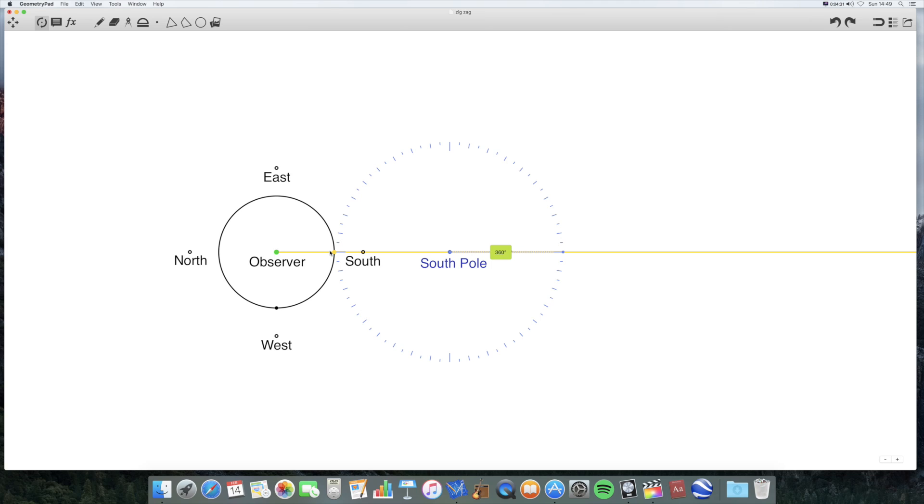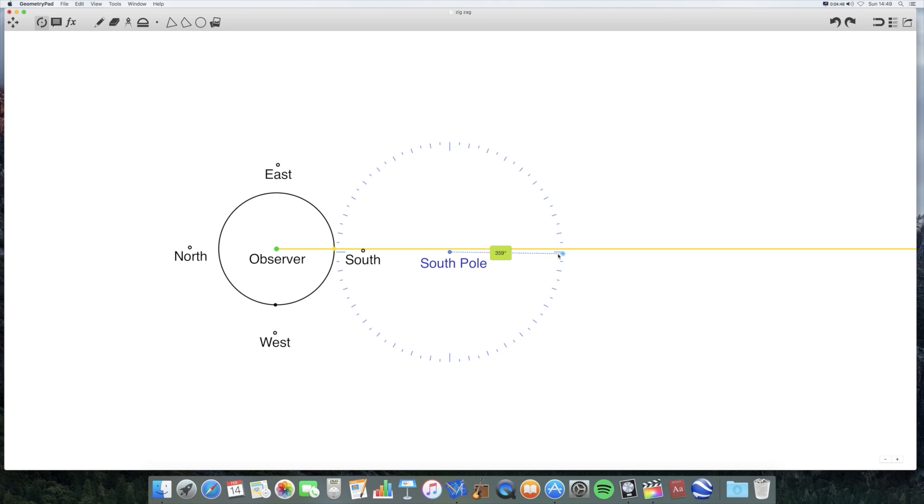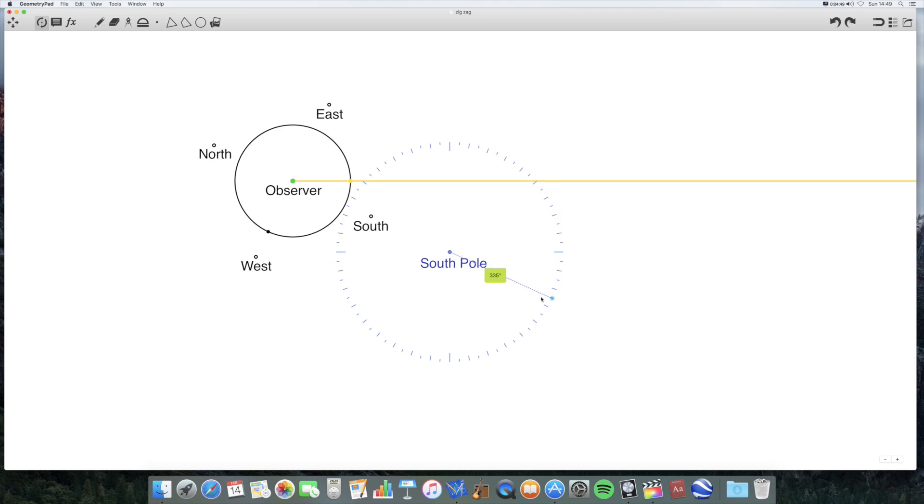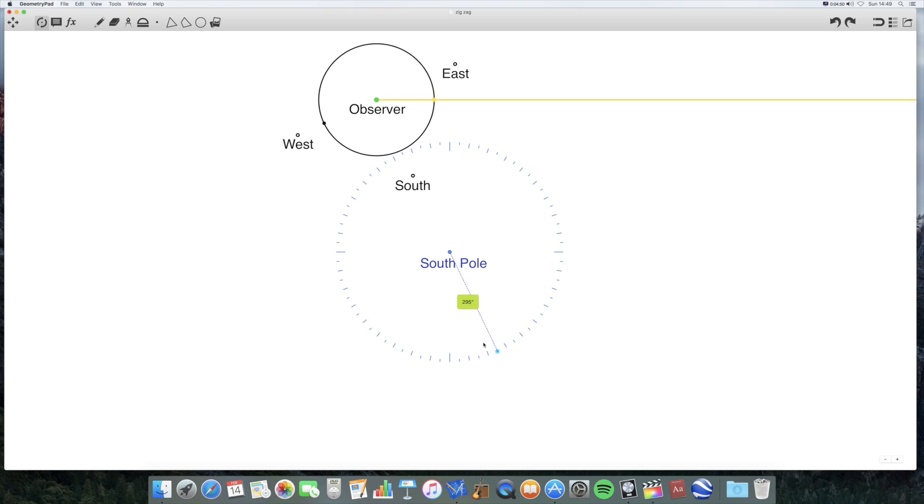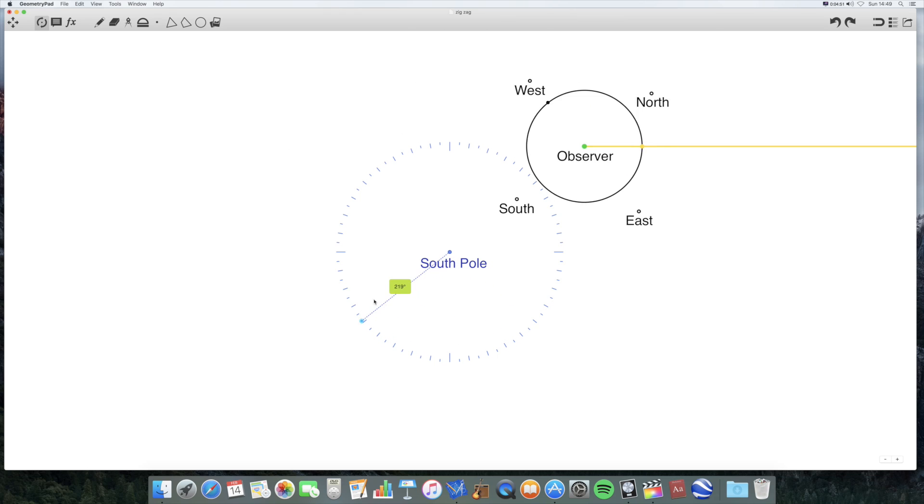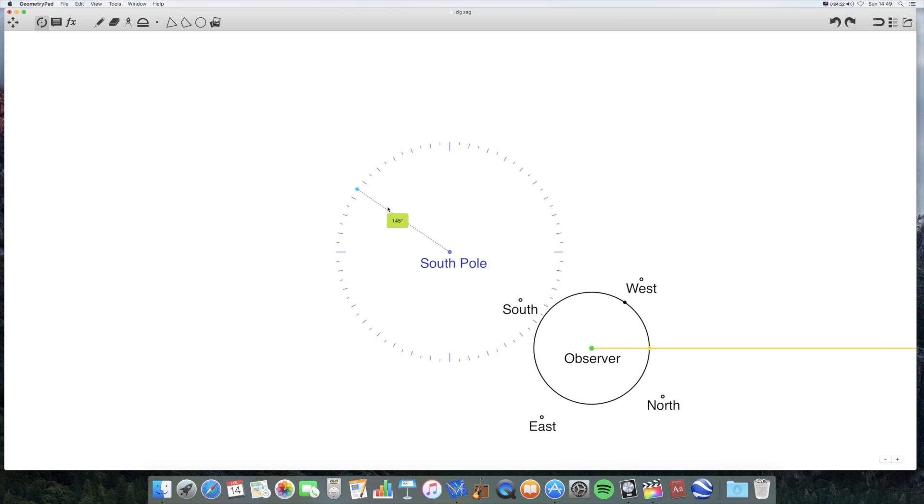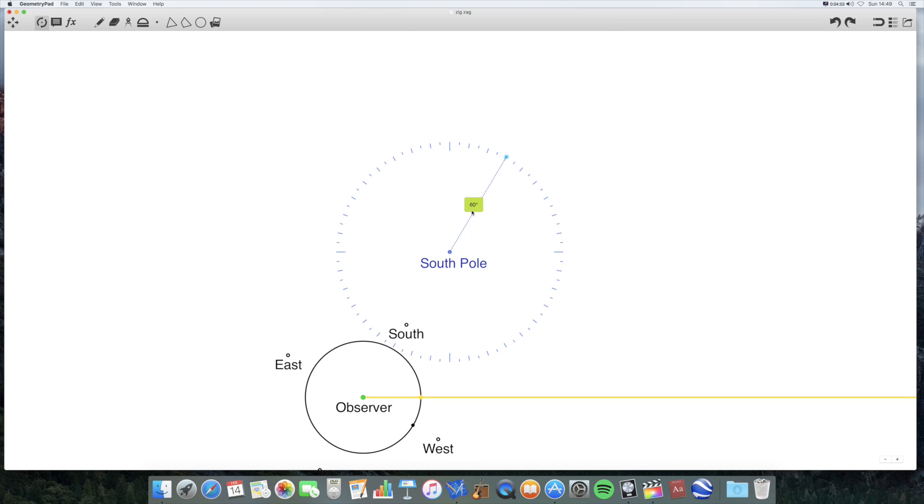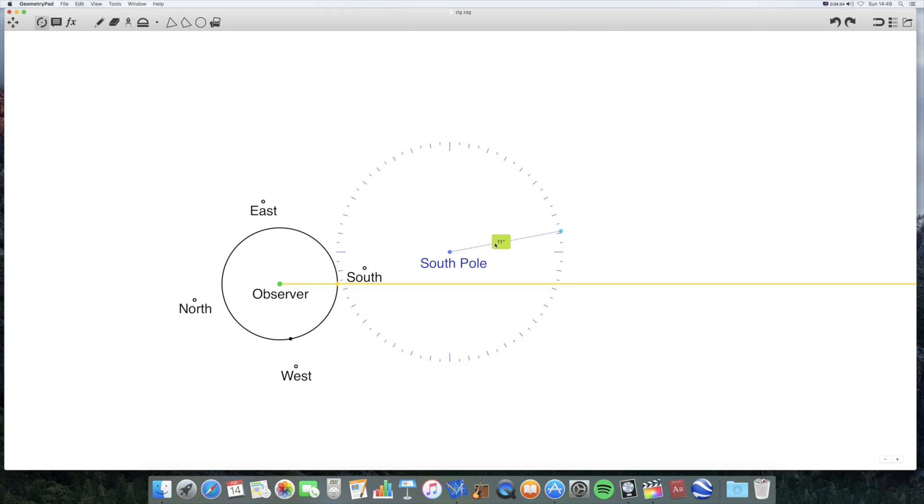Now, if you are looking down on the world, on the Earth, onto the South Pole, so you're like this above the South Pole looking down, then the Earth will be rotating clockwise from your perspective.